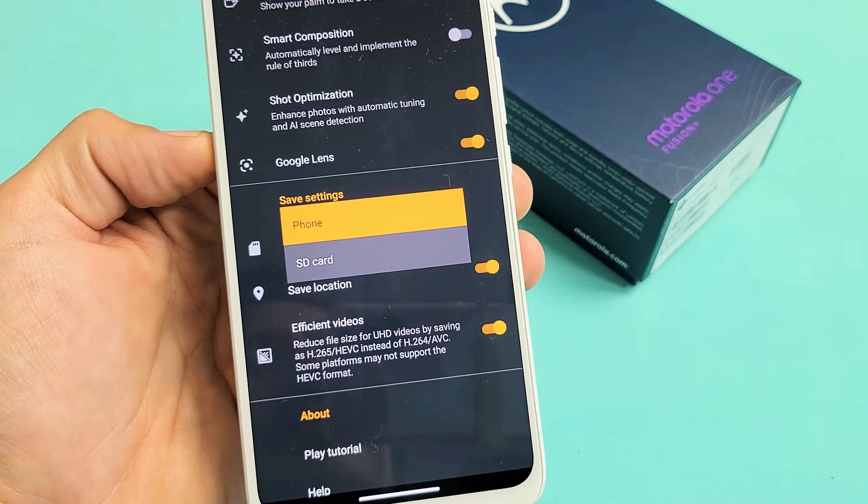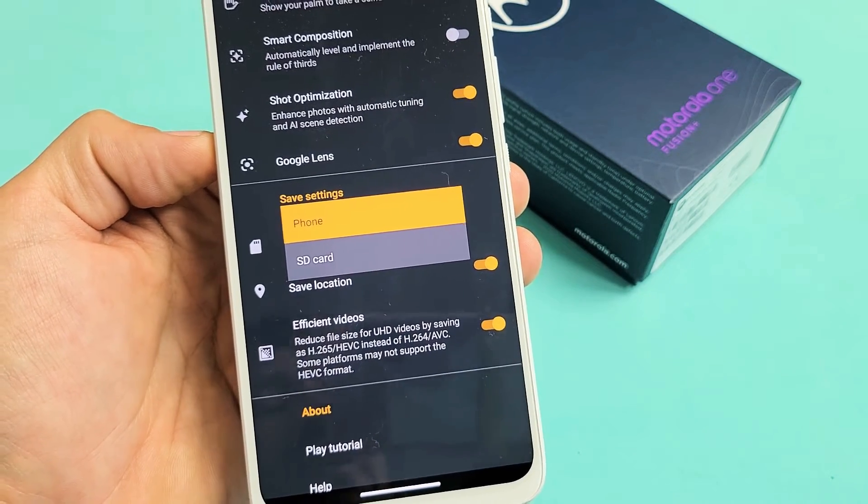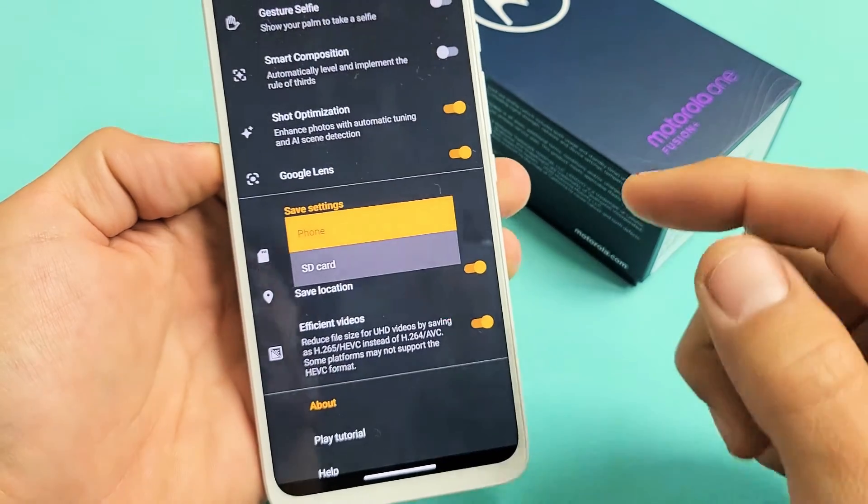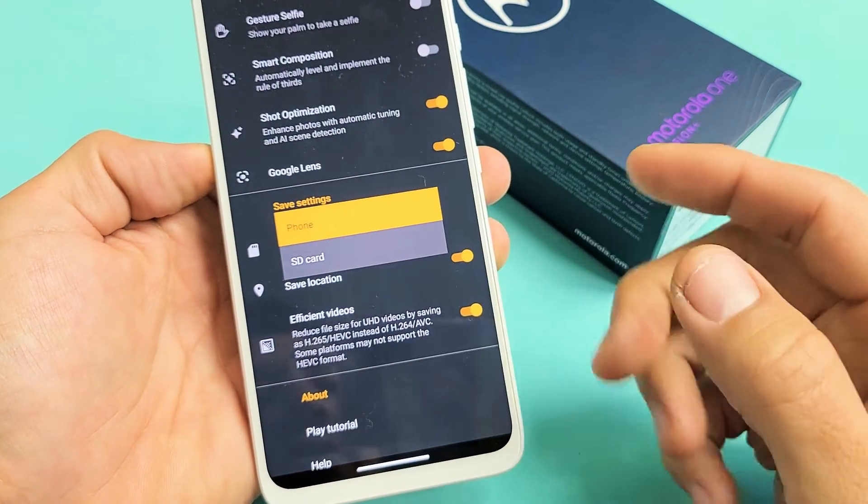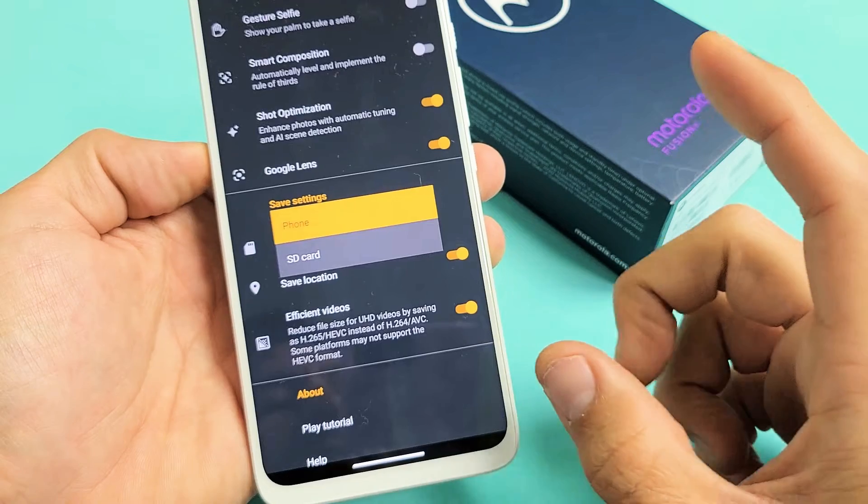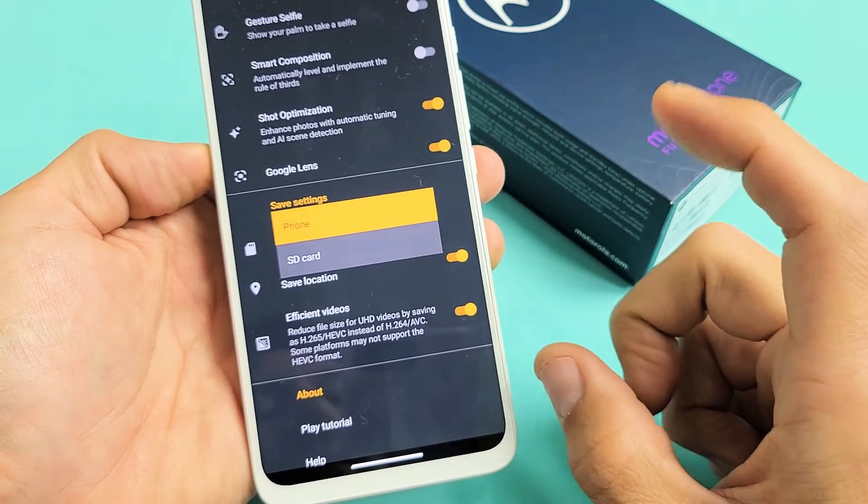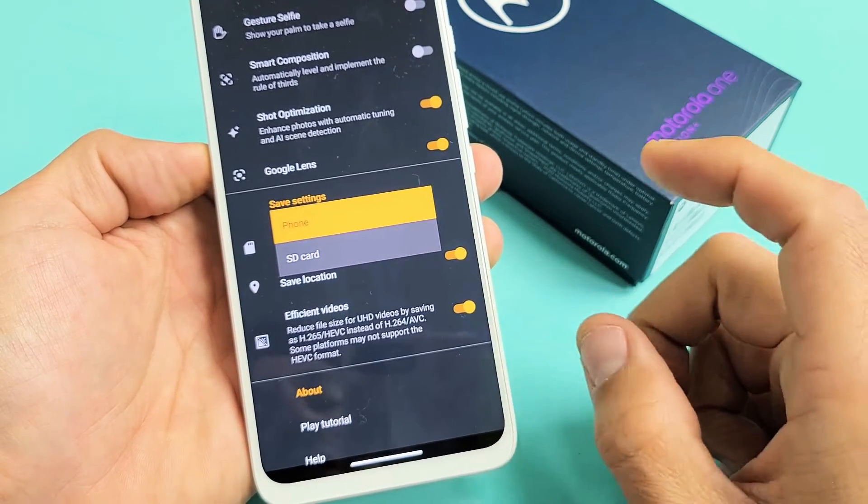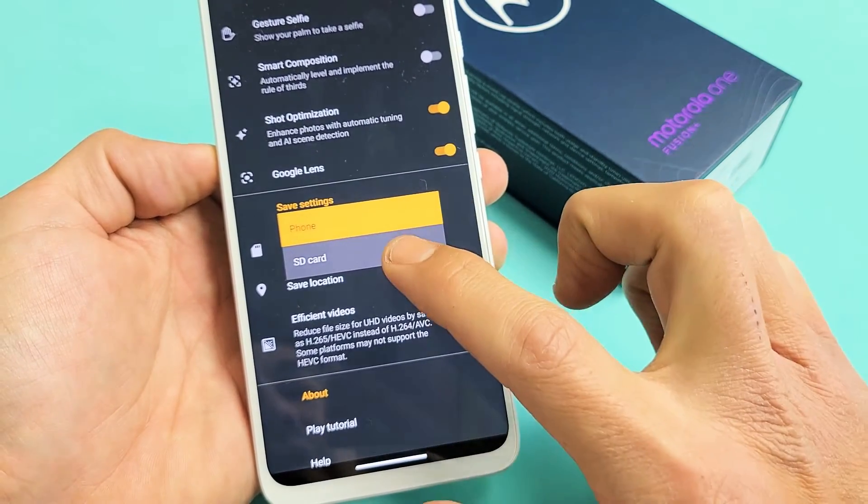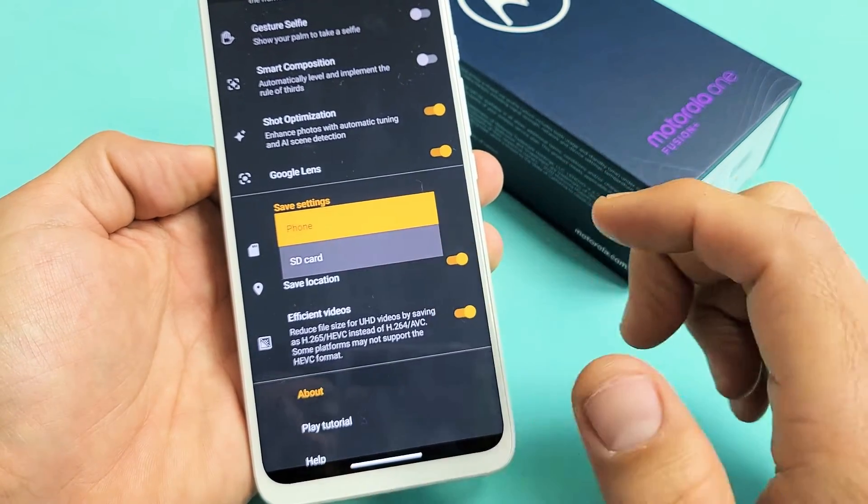I have a Motorola One Fusion Plus here. I'm going to show you how to make your default location for your camera photos and videos to your SD card.